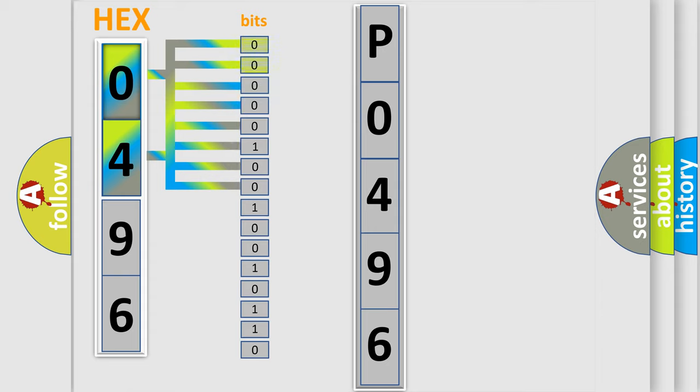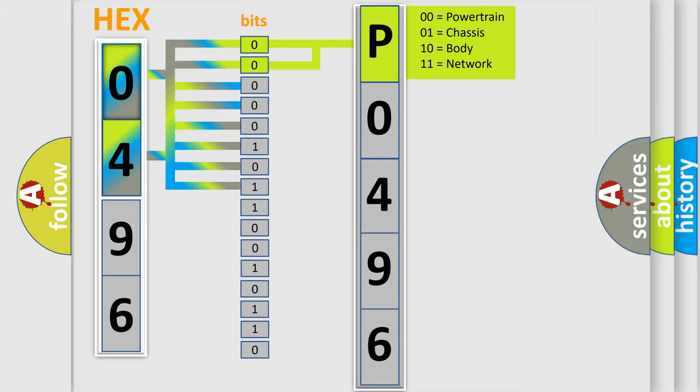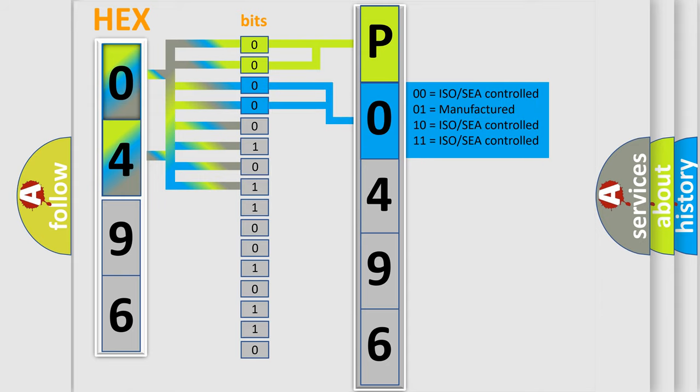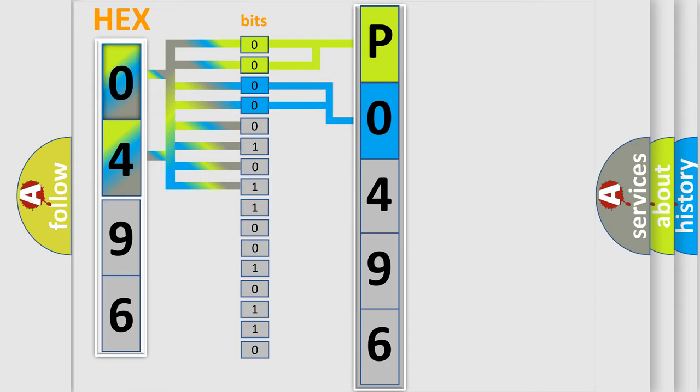By combining the first two bits, the basic character of the error code is expressed. The next two bits again determine the second character. The last bit styles of the first byte define the third character of the code.